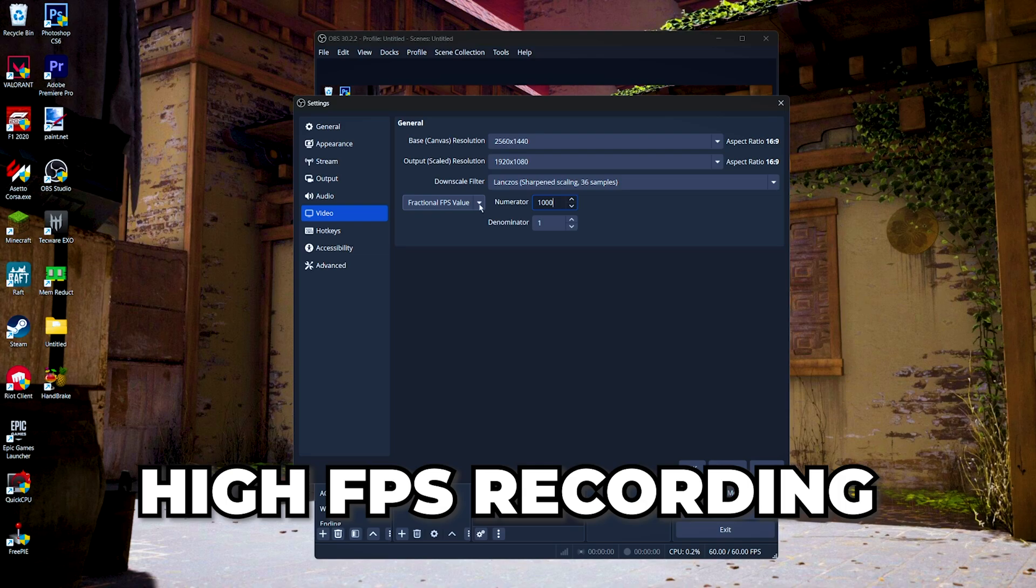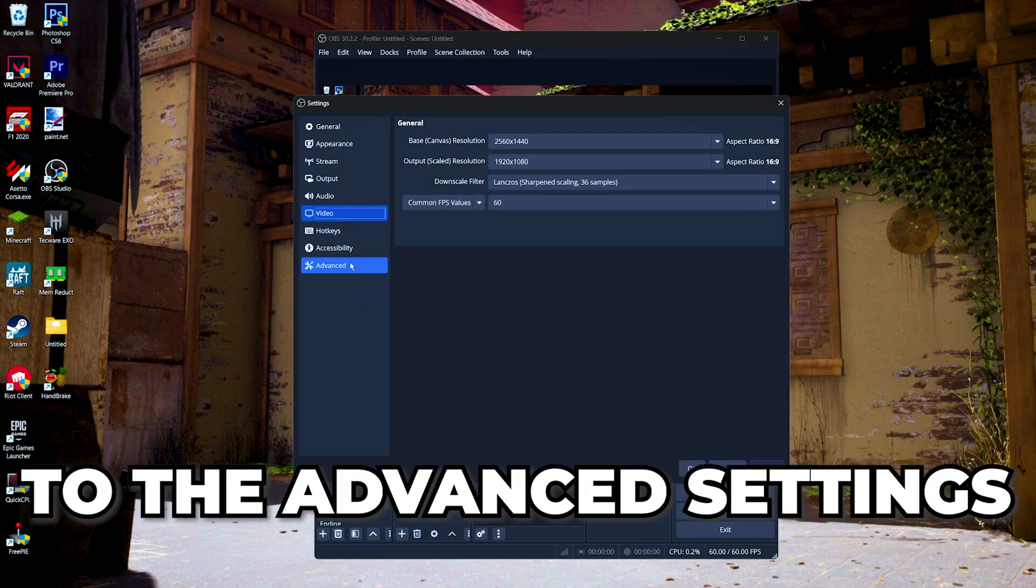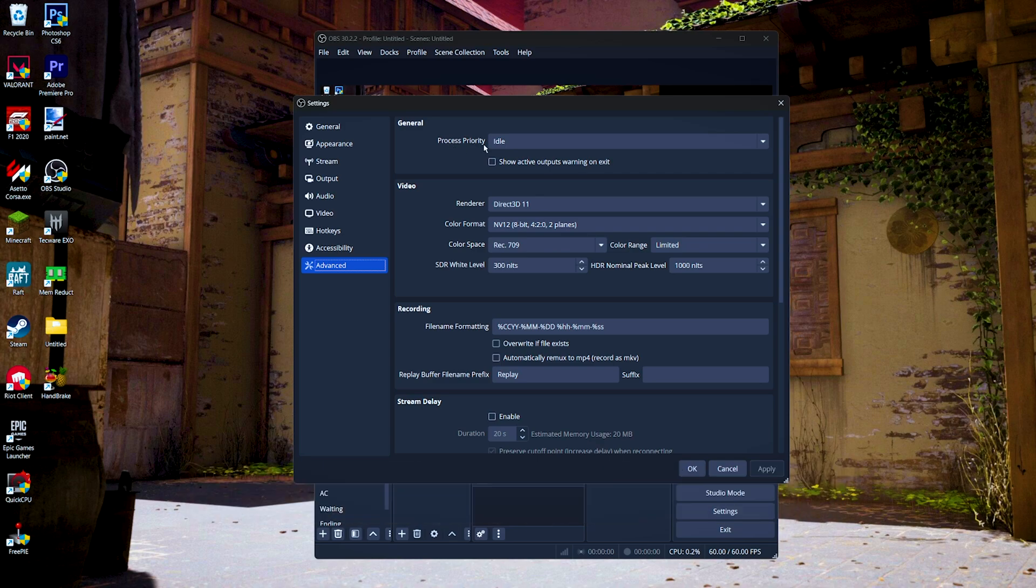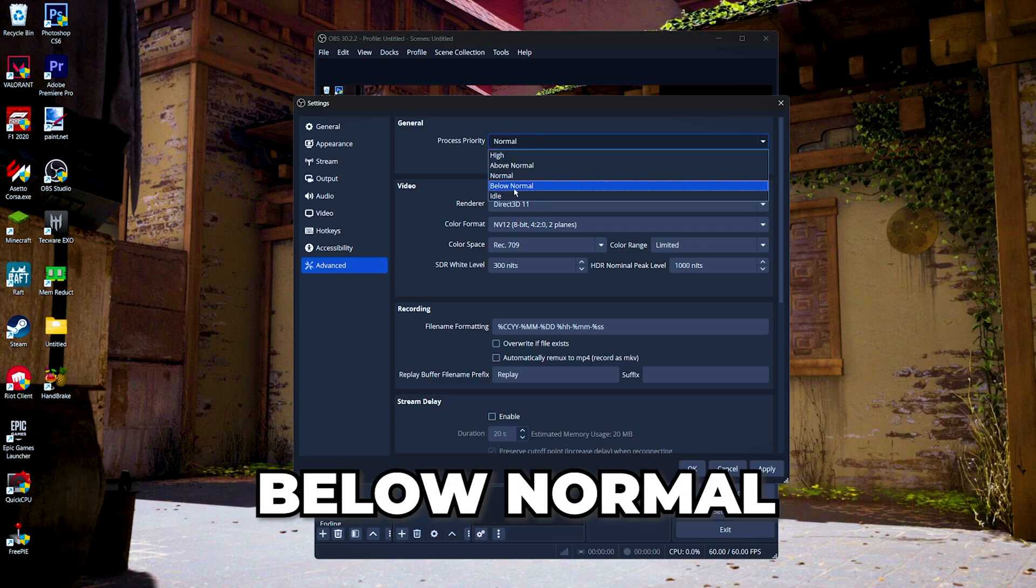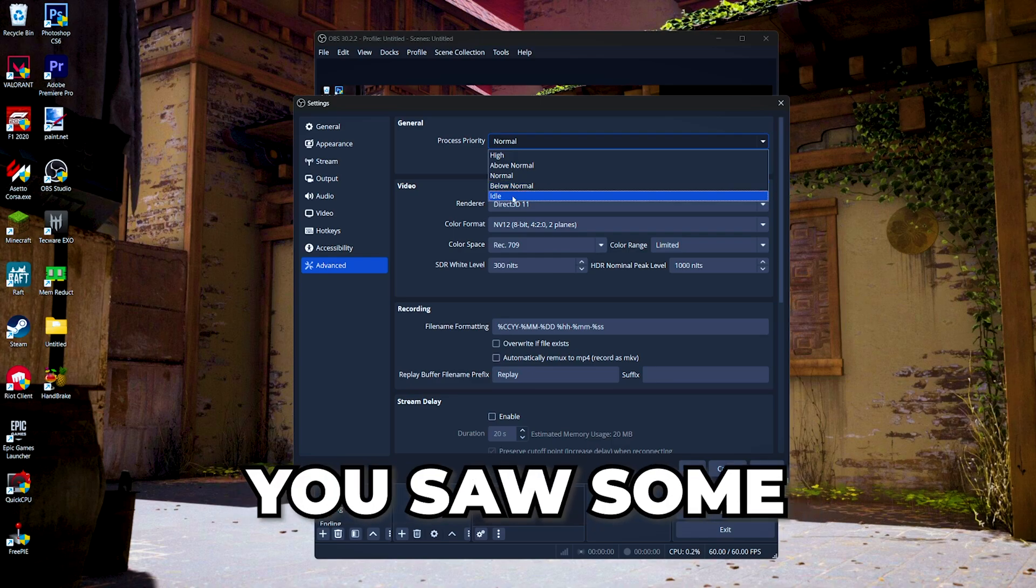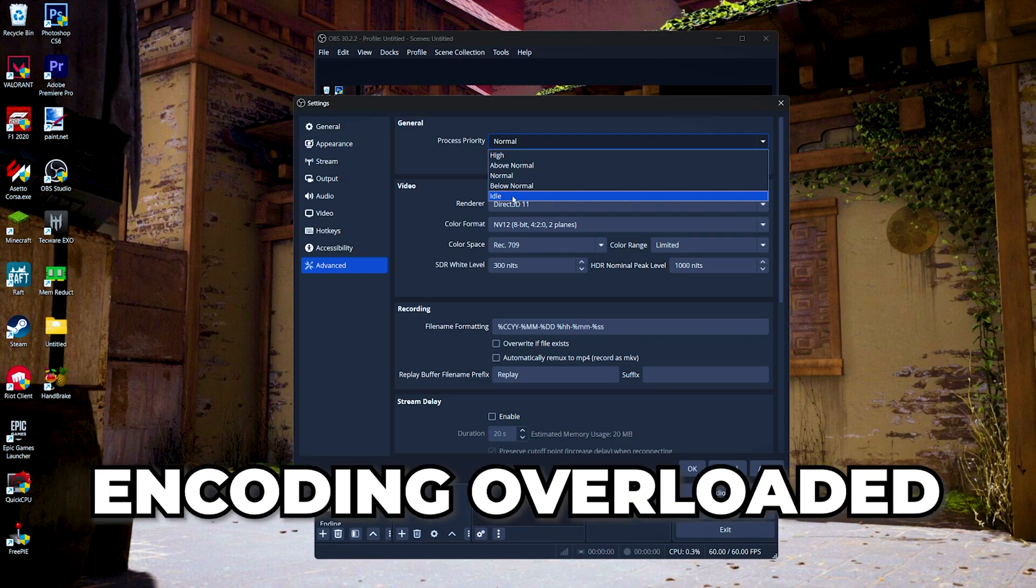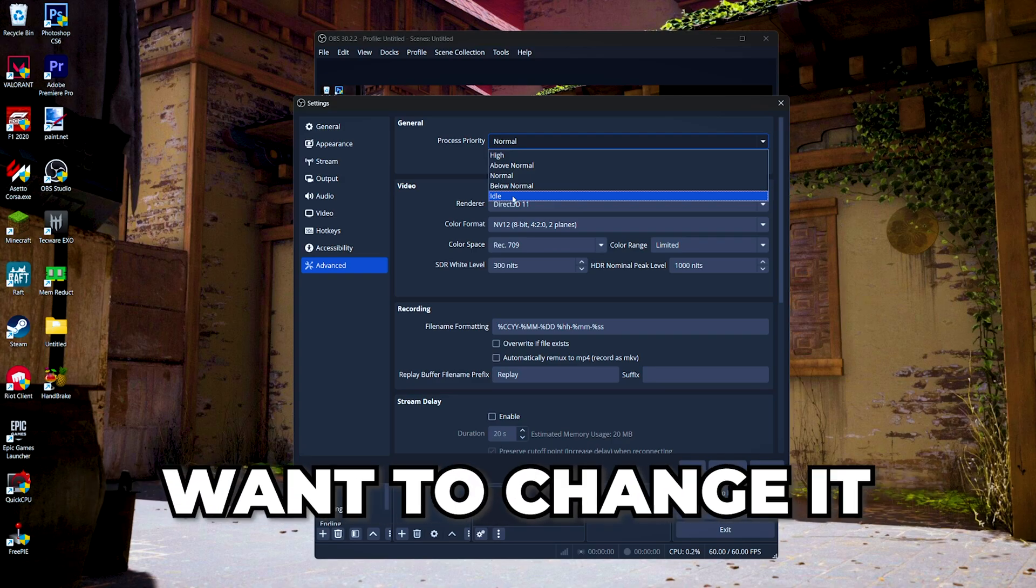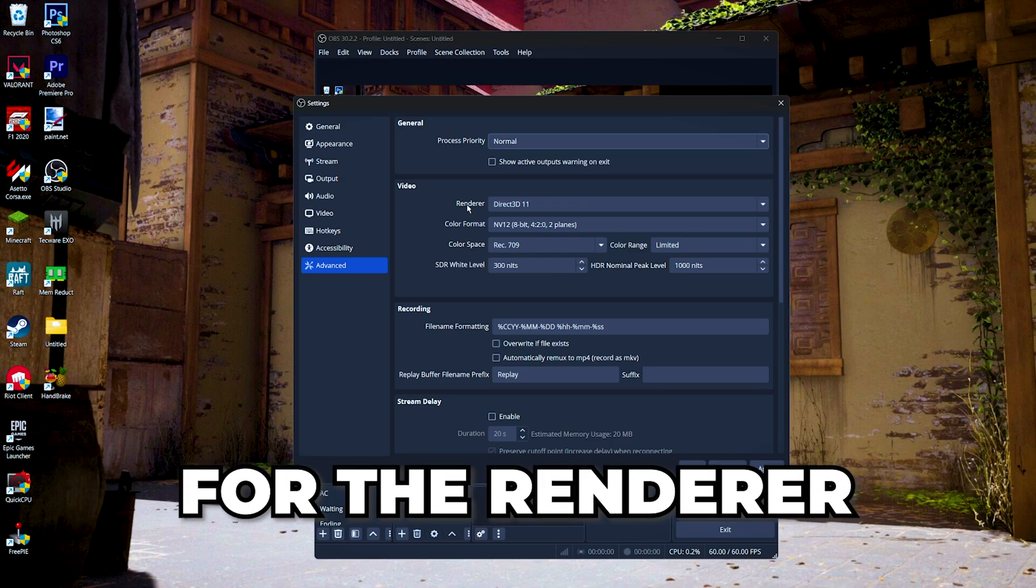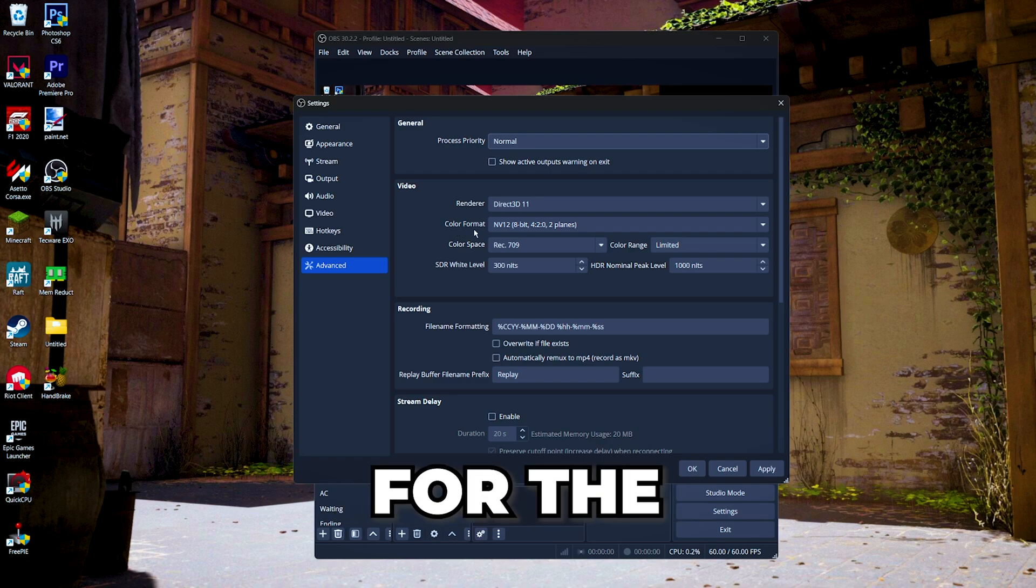Then we're just gonna hit apply and then go to the advanced settings. Here for the process priority, I recommend this at normal, or you can either choose below normal or idle. But if you saw some frame drops in your videos and you get some random encoding overloaded message from your OBS, you might want to change it to above normal or high. For the renderer, leave it at Direct3D 11.